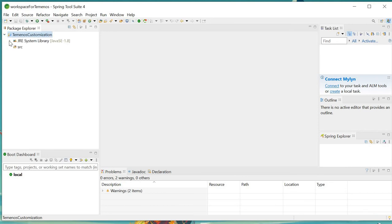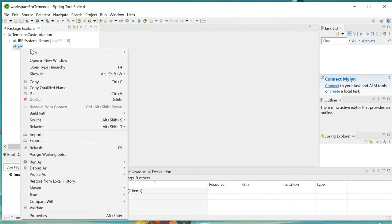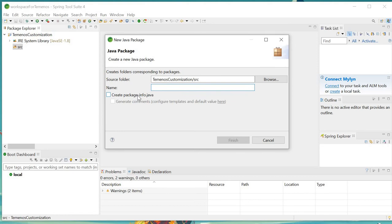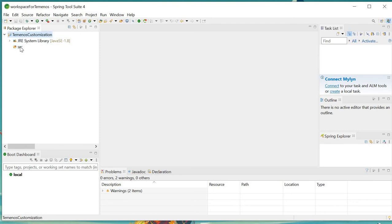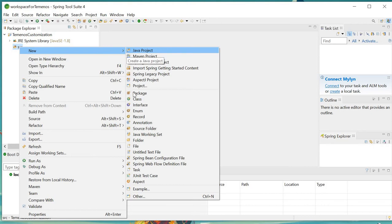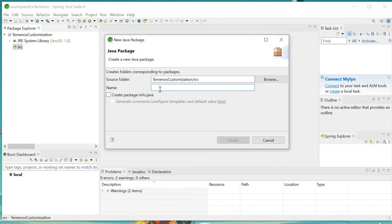Once the project is created, you will see your project and its source folder. The first thing is to create a class file. Before that, you have to create a package. Go to the project folder, click on source, right-click, then create a package and give it a package name — for example, 'com'.